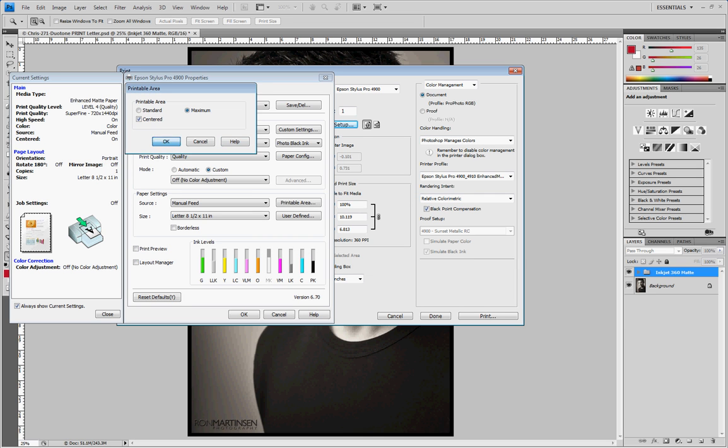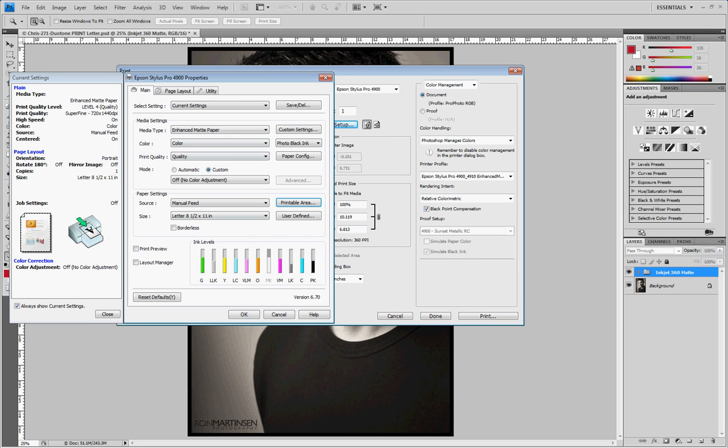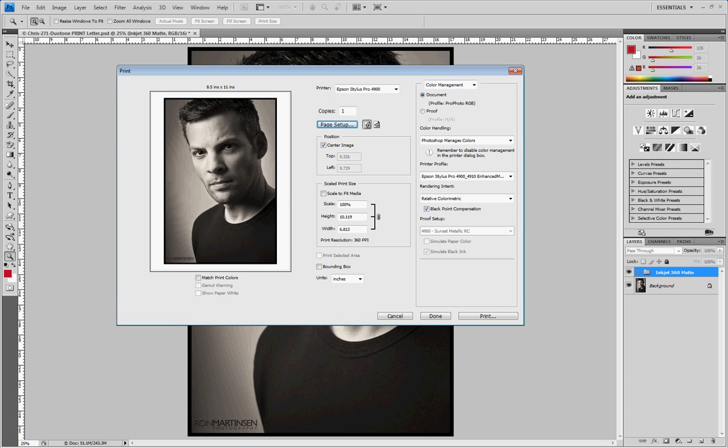Again. Hit okay. Bada bing. Everything looks great. So keep this in mind when using this feature.